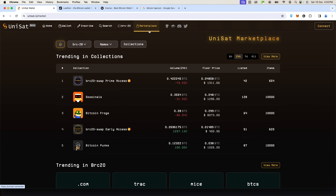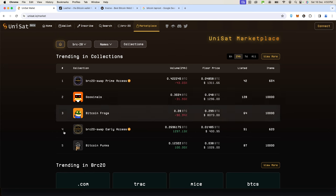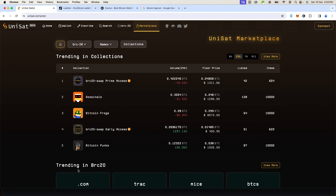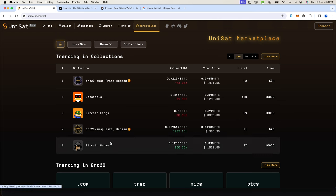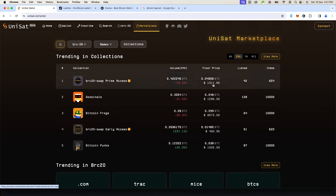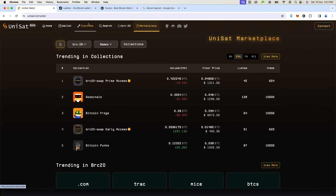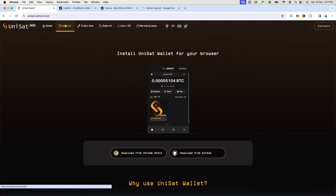You'll be using UniSat a lot, especially when you're minting things like sats. We minted sats on this website for free. In the next video I'll be showing you how to mint, but for now let's create a wallet. You go to unisat.io wallet and download for Chrome.